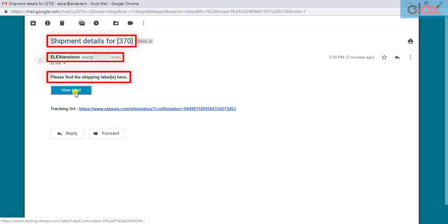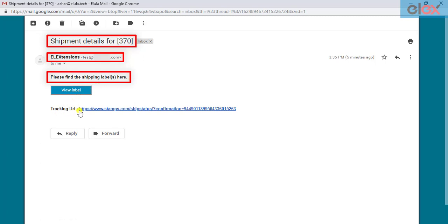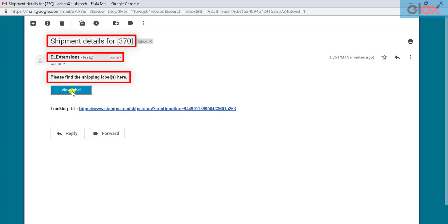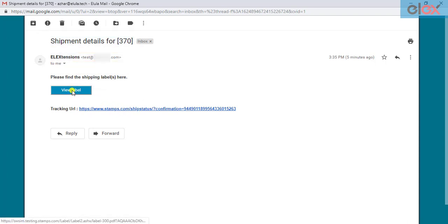The shipping label and the tracking information will be given for each package. The recipient can click on the View Label button to view the label.